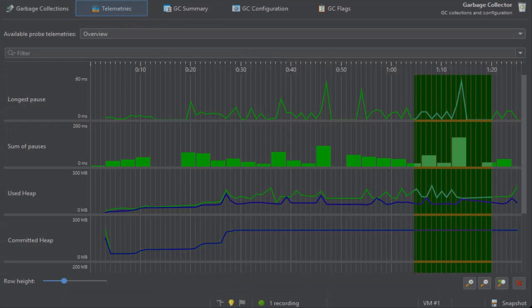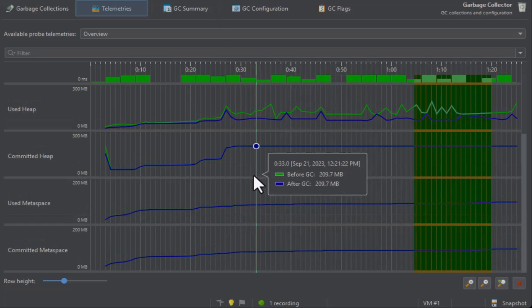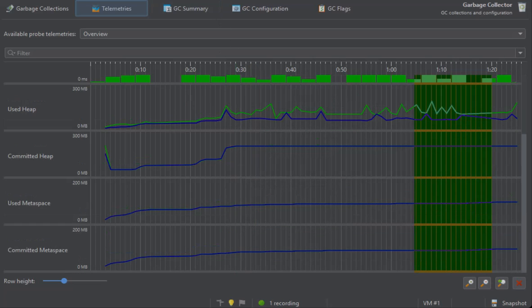The heap and metaspace telemetries are based on the statistics that you can see when expanding a garbage collection. This means that the data is not regularly sampled like for the memory telemetries in a full profiling session. If no garbage collection occurs during a time period, there will be no data.